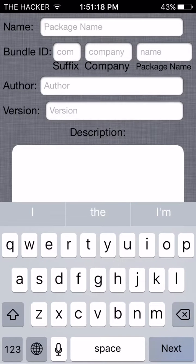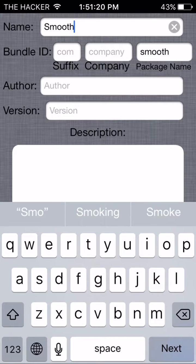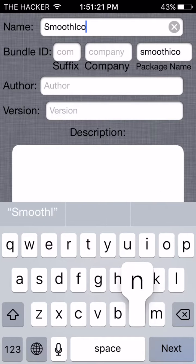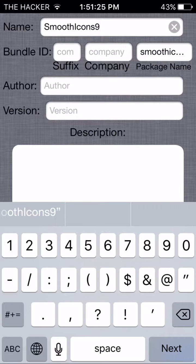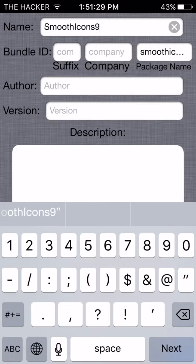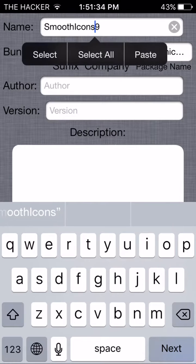The package name I'm gonna put is Smooth Icons 9. You will see why I have Smooth Icons 9 if you check out the video in the description below, because I created my own theme. So Smooth Icons, maybe I'll just do iOS 9 Smooth Icons iOS 9.